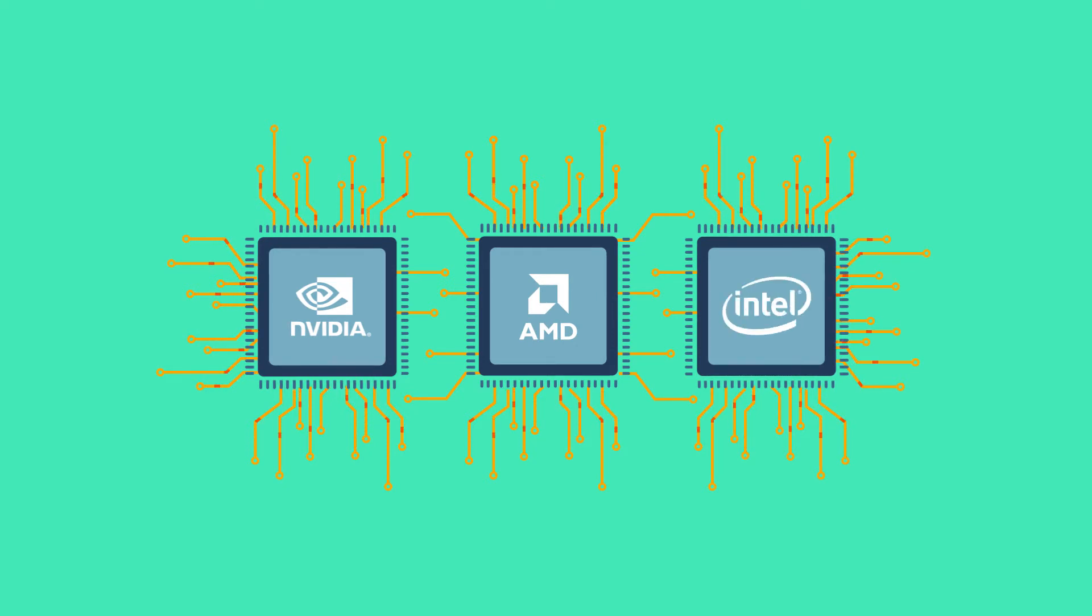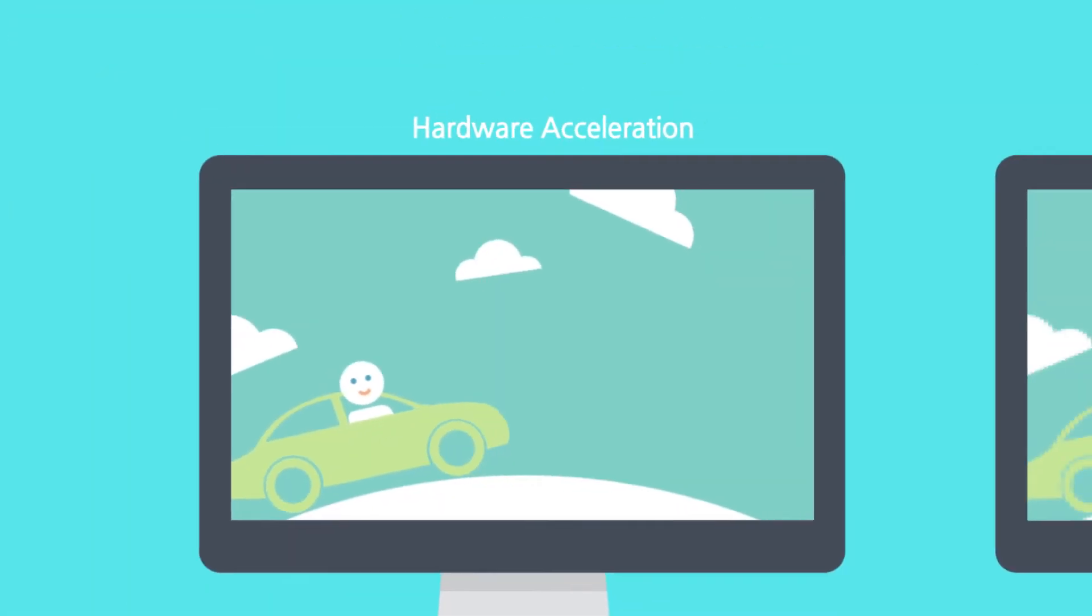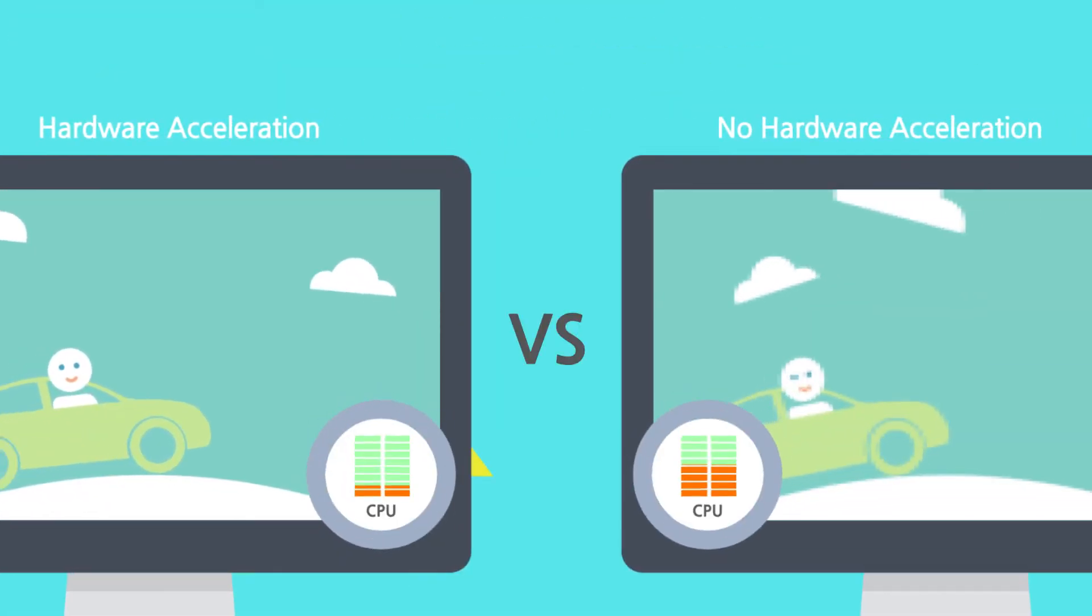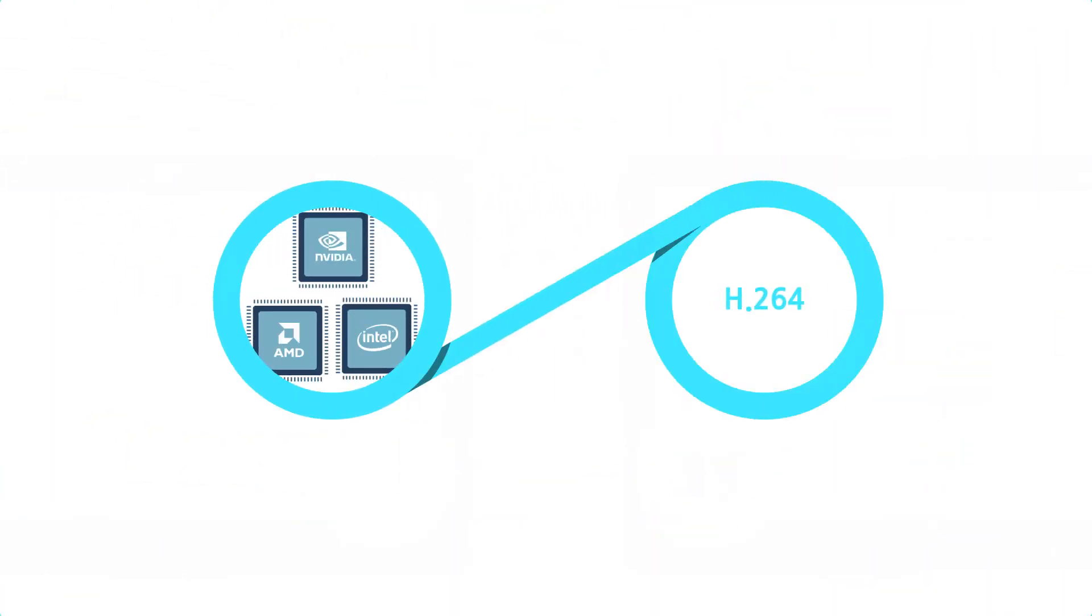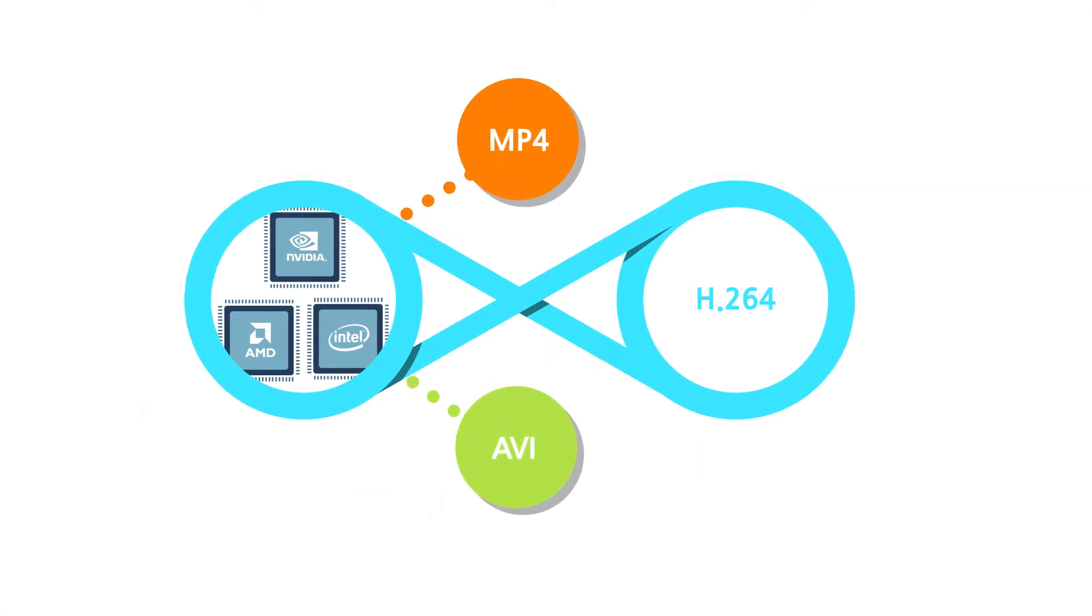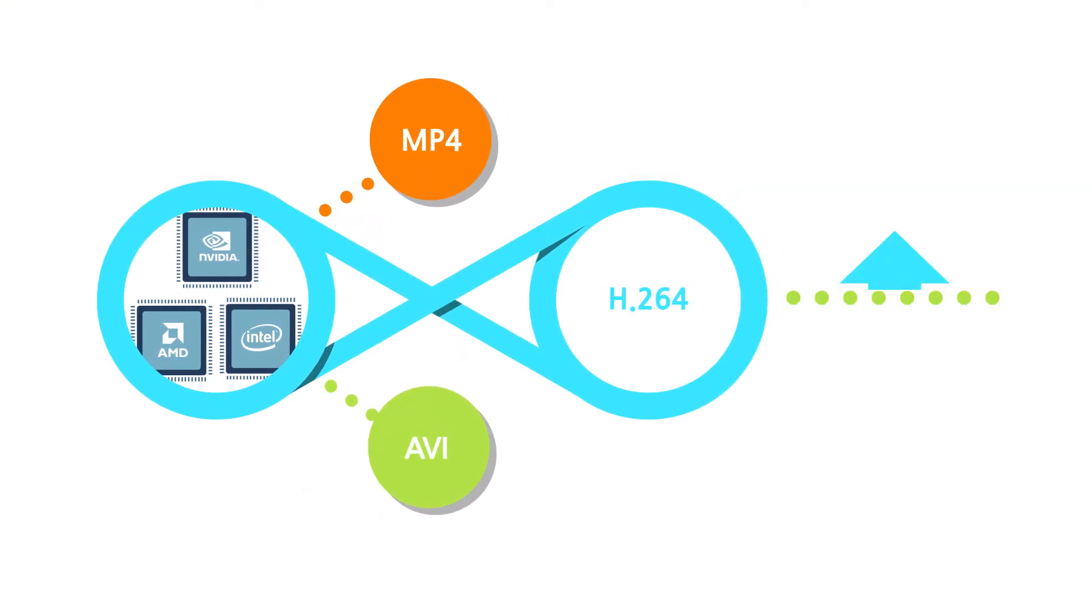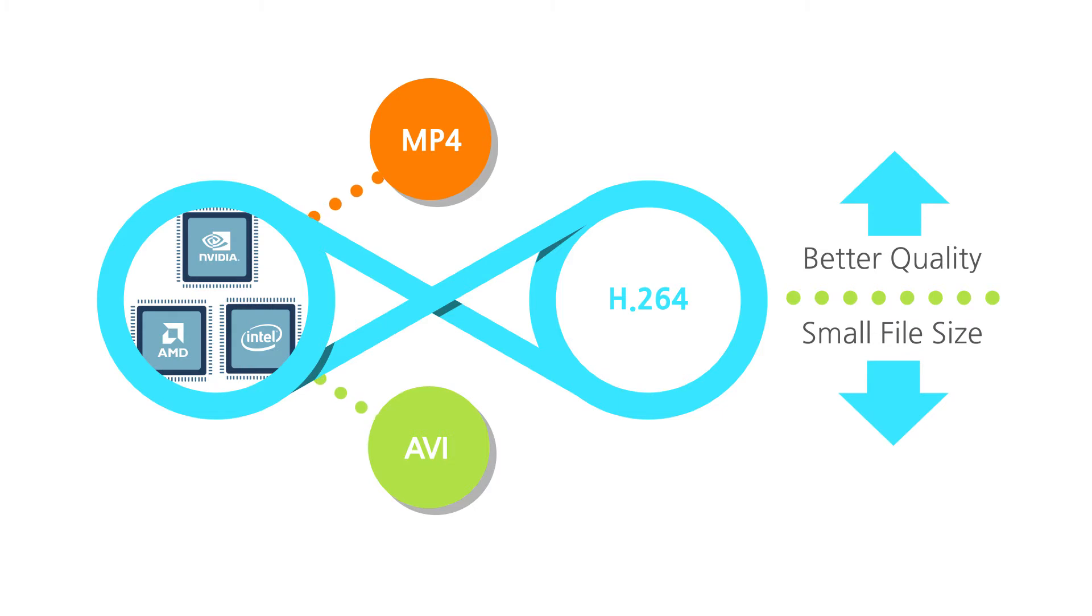Therefore, there is almost no slowing down or lagging when recording. Using this feature will allow you to save screen encoded with H.264 to MP4, AVI file format, and with better quality and small file size faster.